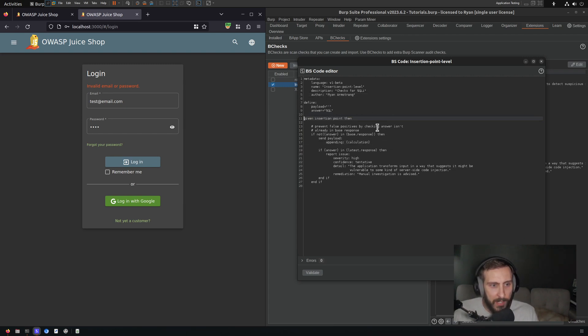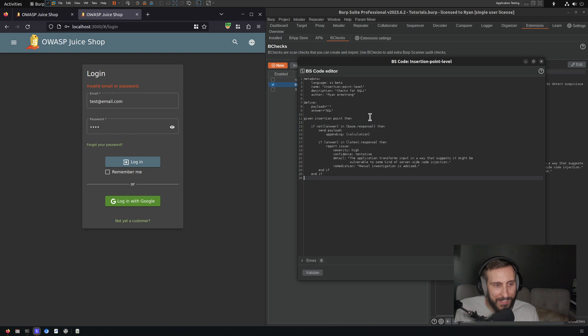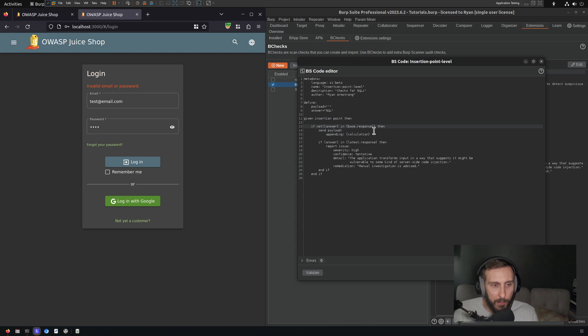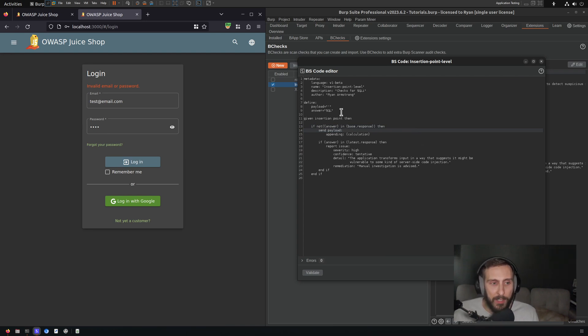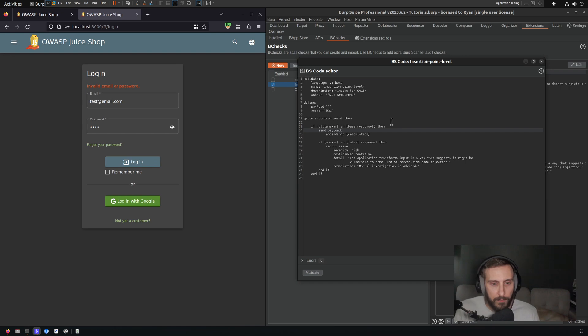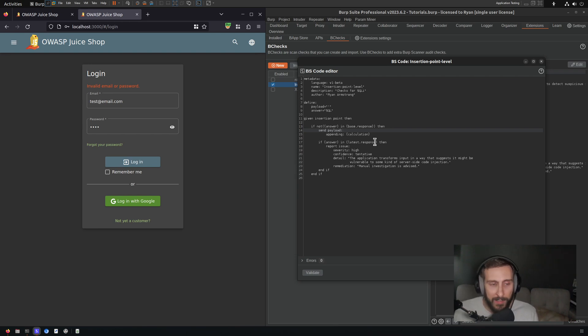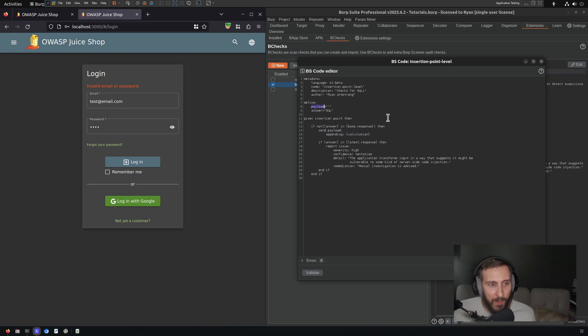I'm going to remove the comments here, just to declutter this a little bit. So given an insertion point, then if not answer in base.response, then send Payload. Now, I like keeping this logic, because if SQL is in the response, it's going to create a false positive for us prior to actually sending a Payload. Again, keep in mind that we would be excluding potential surface area in this case. So perhaps as a challenge to learn more about implementing B checks, you might want to implement better logic, such that we are accounting for false positives, while still providing full coverage of our surface area. But I'm not going to do that in this tutorial. So in this case, we send the Payload, and you'll recall I changed the name of Payload from Calculation to Payload. So we need to change it there. It's going to be just appended to the Payload positions.